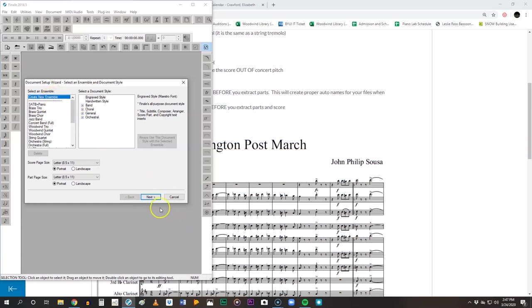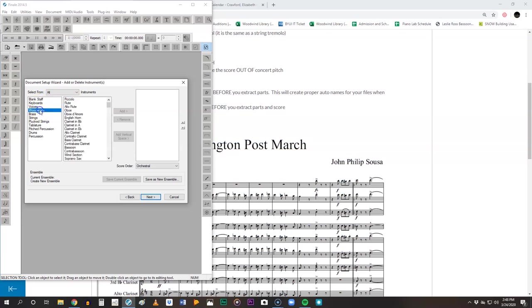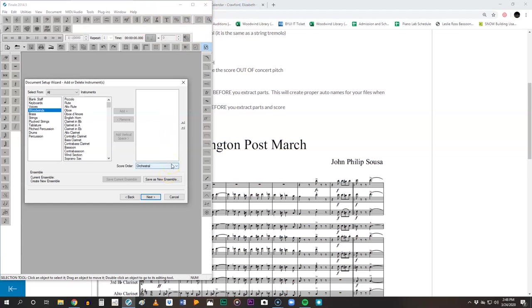So create new ensemble, hit next, and now we have all of the instrument families. So we're going to start in the woodwinds because we're going to keep this in score order. Now follow along. What I'm going to give you is slightly different than what you're going to actually see in the score and that's fine. Just go ahead and do what I tell you and don't worry that it's different from the score.